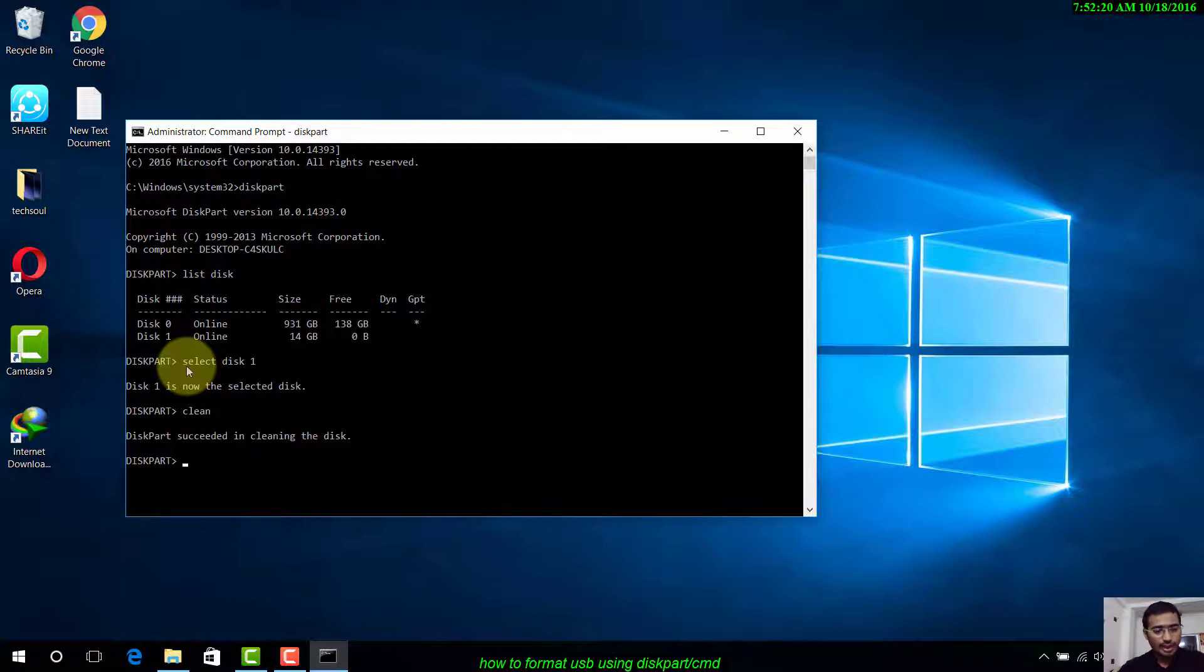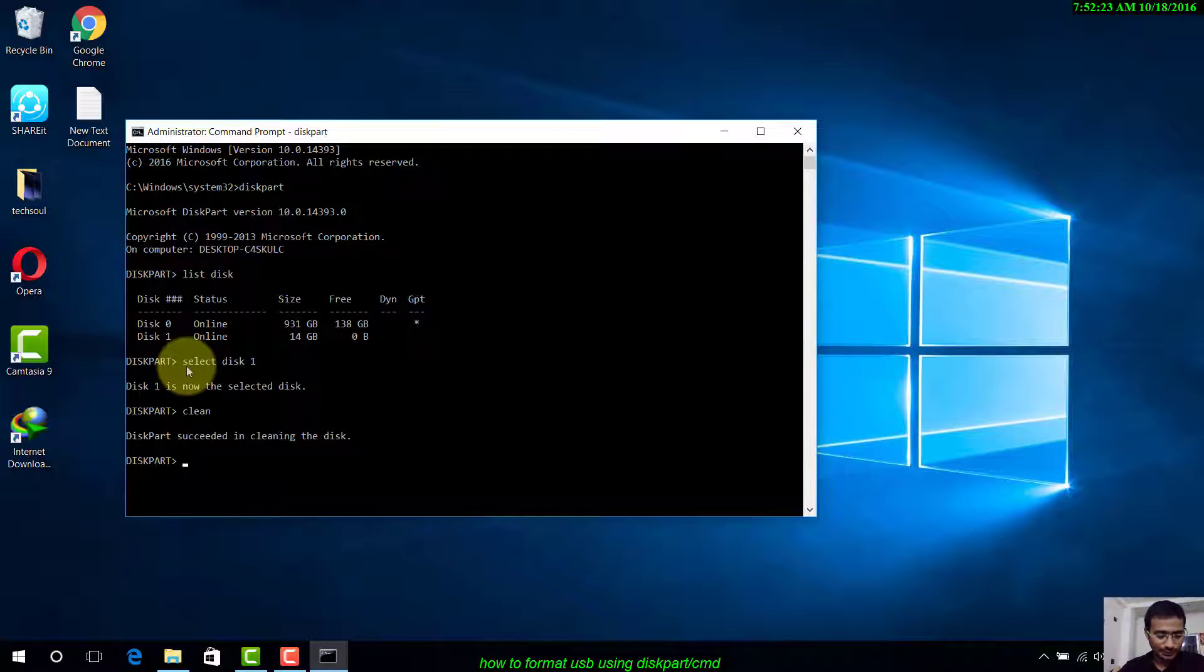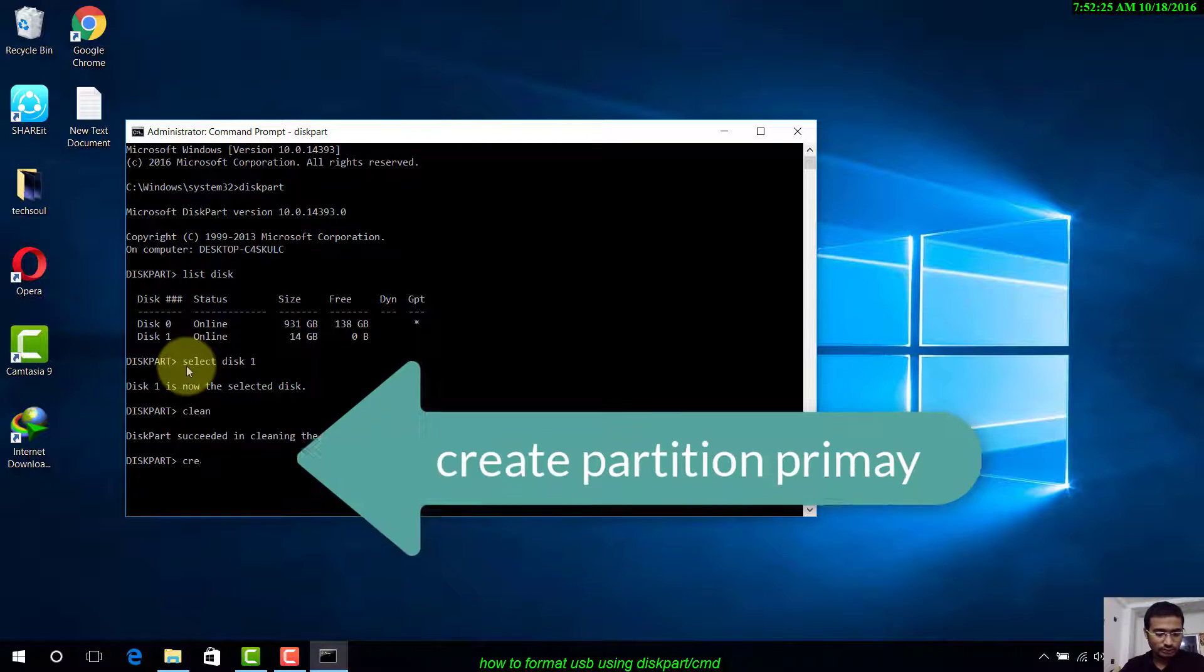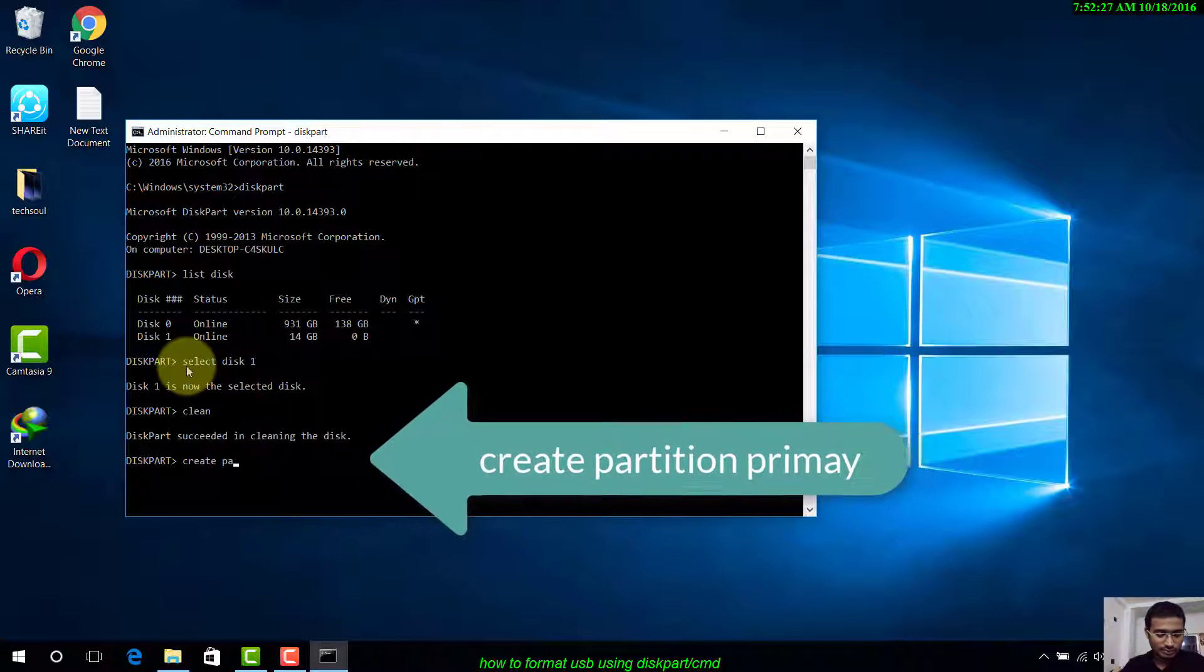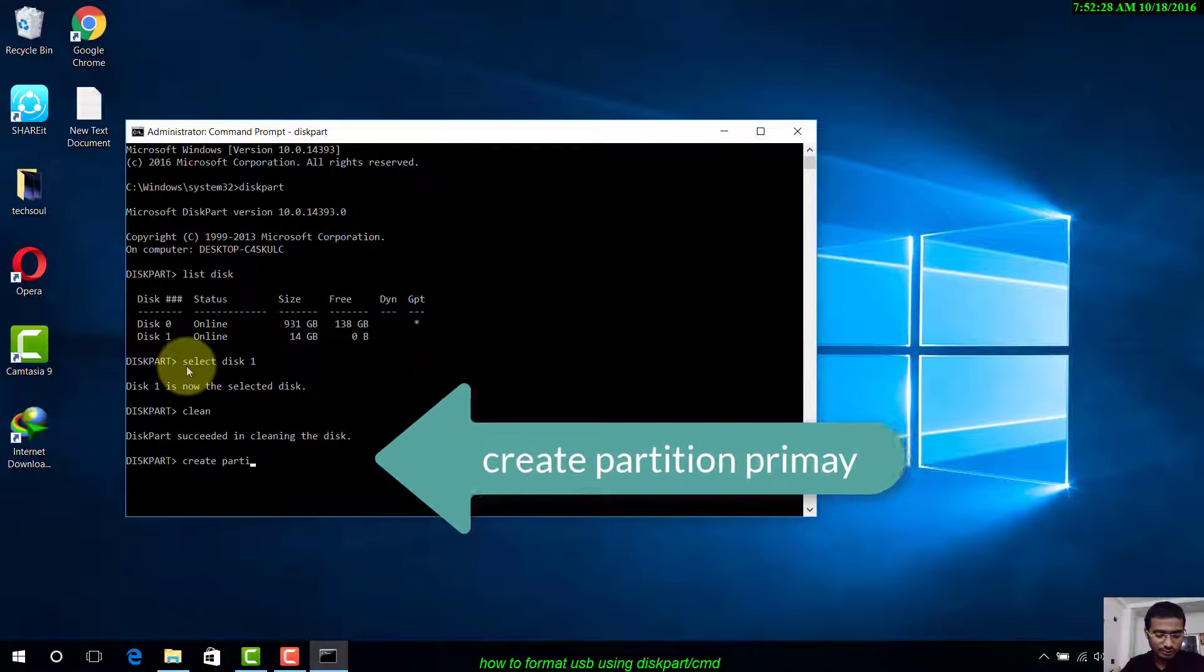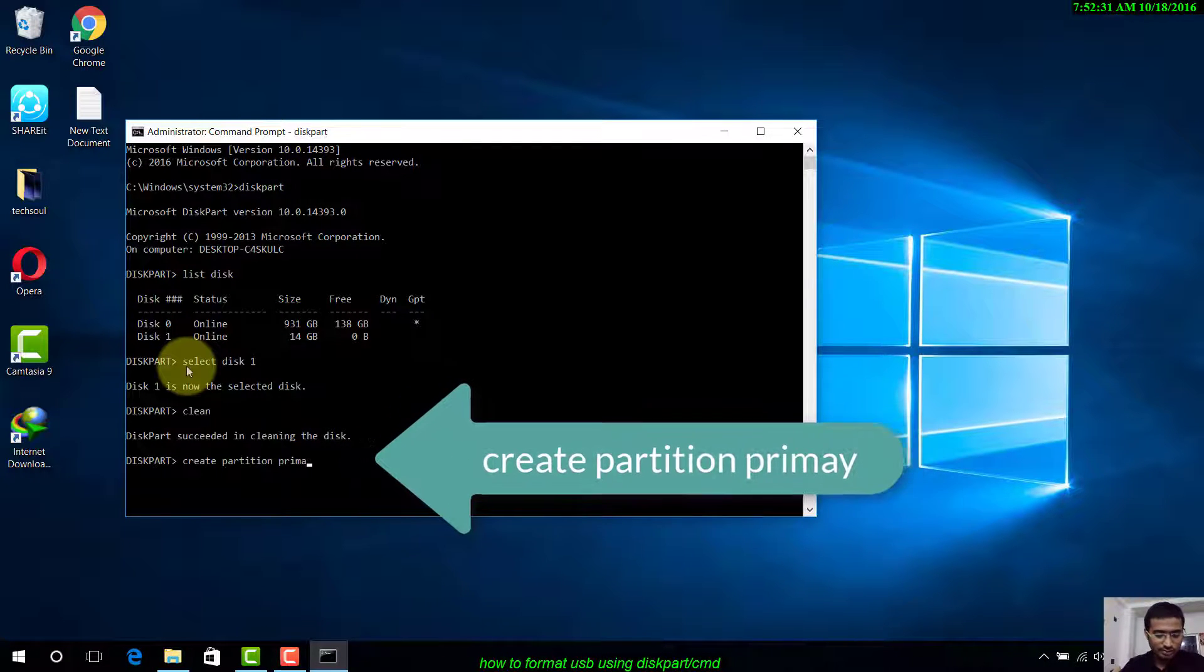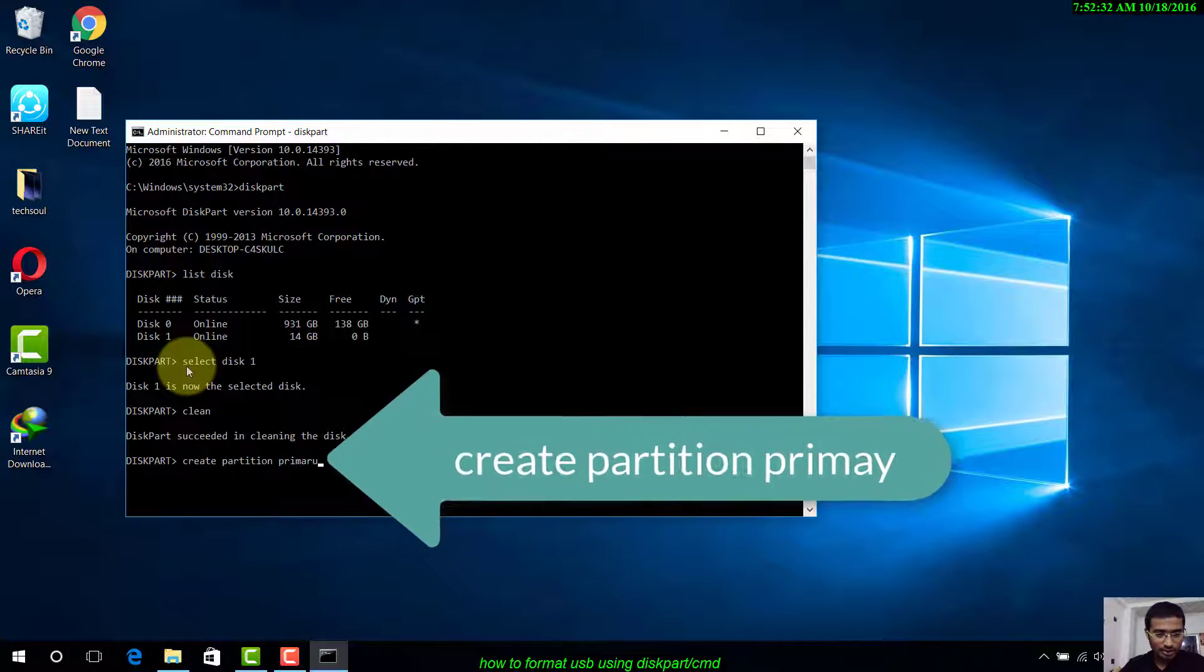If you want to make a new partition on your pen drive, write create partition primary. I want to create a primary partition, so press Enter. DiskPart has successfully created the specified partition.